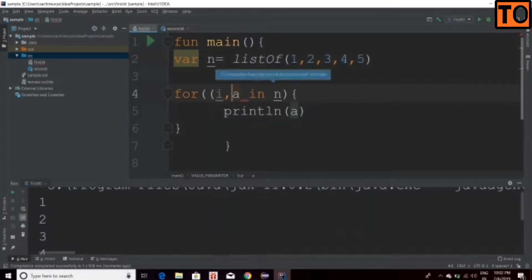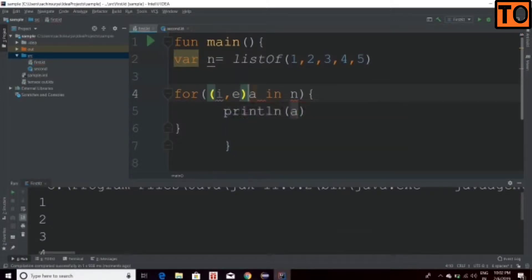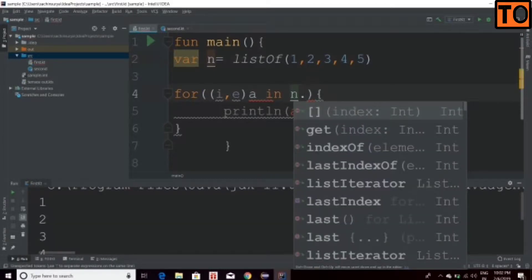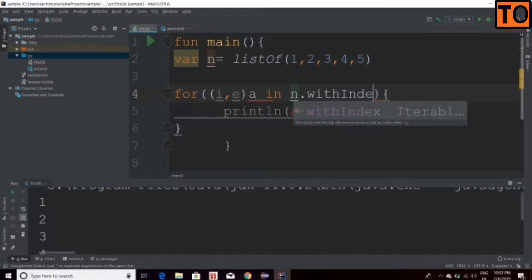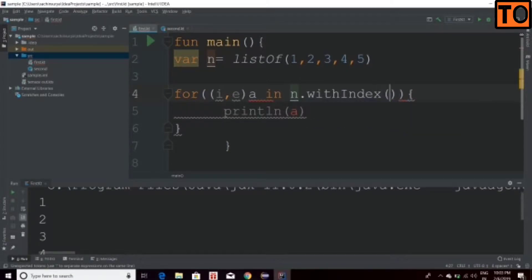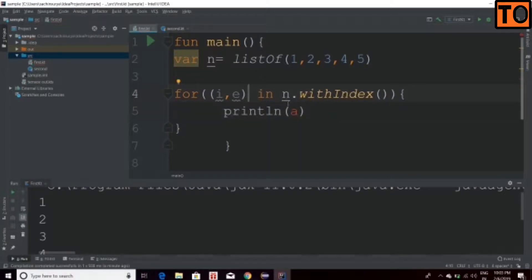Now you can see the number in the index. You can confirm this is a function. You can see the number in the print statement.